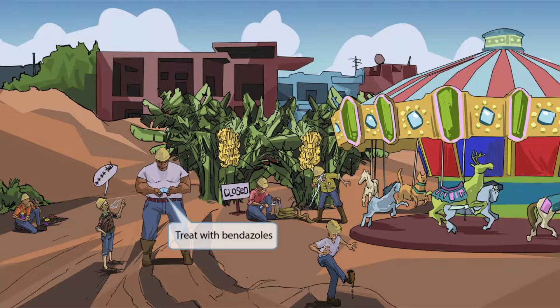Remember the little guy swearing violently at the big bully? He was yelling because the big bully was bending his phone. Just like in the last video, we've included this to help you remember that Ascaris lumbricoides is treated with bendazoles. Now that we've covered the image, let's review with a question.